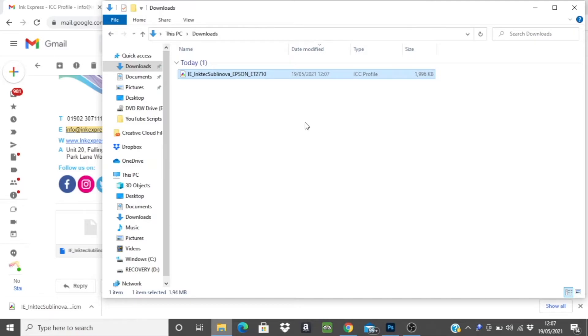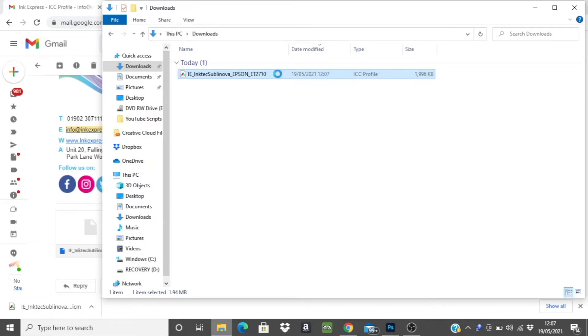If you would prefer to double check that this has transferred correctly you can copy and paste the profile from one folder to the other by right clicking and selecting copy.